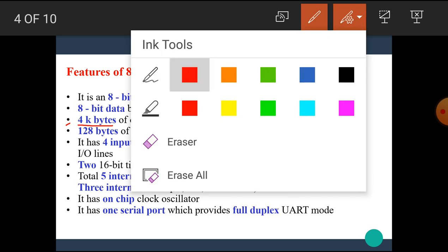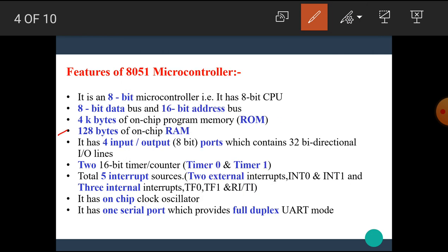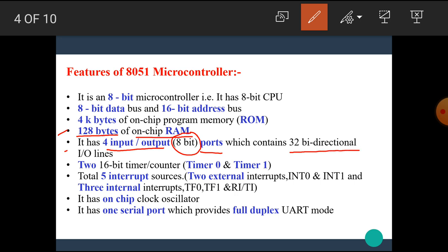Next, the 8051 microcontroller has 128 bytes of on-chip RAM. RAM stands for Random Access Memory. That means, the type of memory in which we can read or write data. The 8051 microcontroller has 4 input-output ports. Each port is of 8-bit. That means it contains total 32 bidirectional I/O lines.